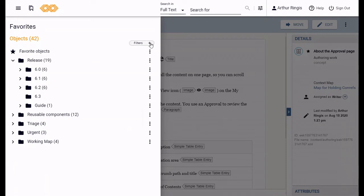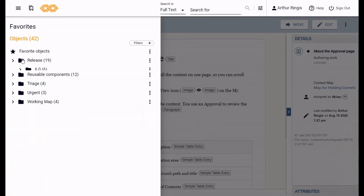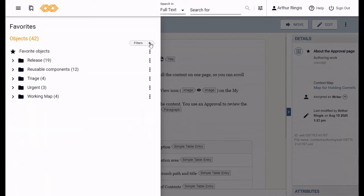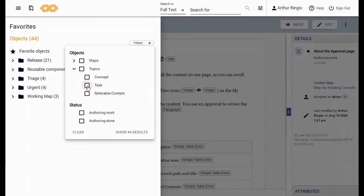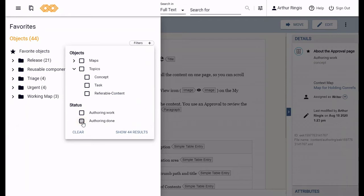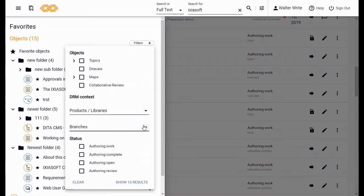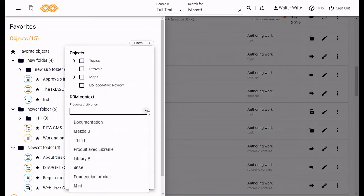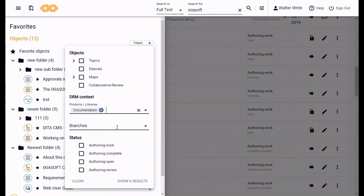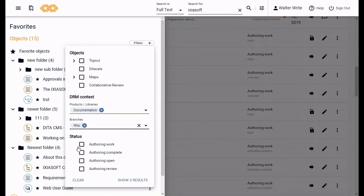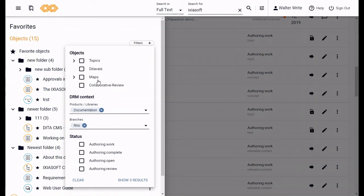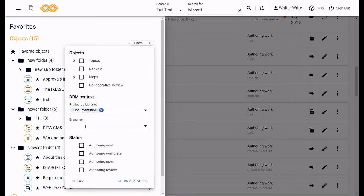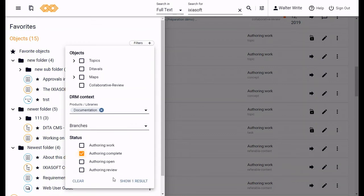You can also filter the favorite side panel. Click on filters up here and you can filter by the type of object or the status. If you're in DRM like I am now, you can also filter by product and branch. The parameters you can filter by are taken from the objects in your favorite side panel, so the filters only include criteria that are actually in your favorites. The handy thing is you can see down here how many objects match the filter criteria before you click this button to see the results.